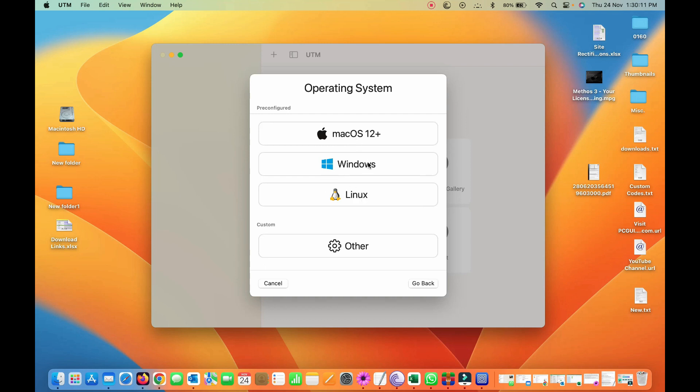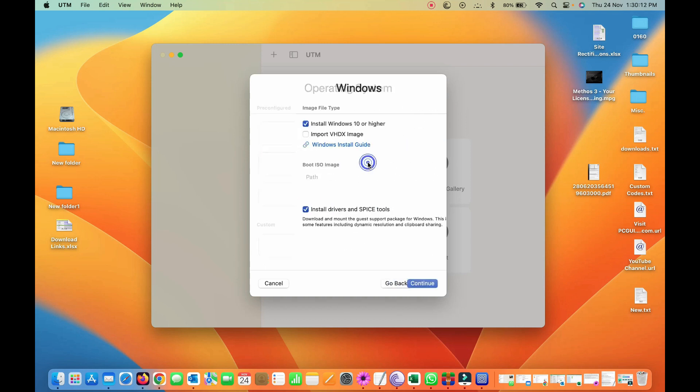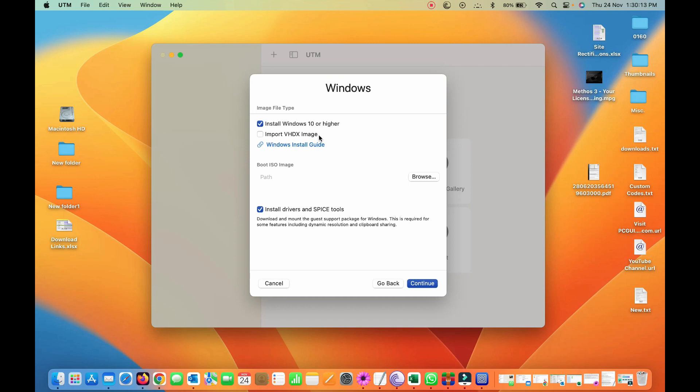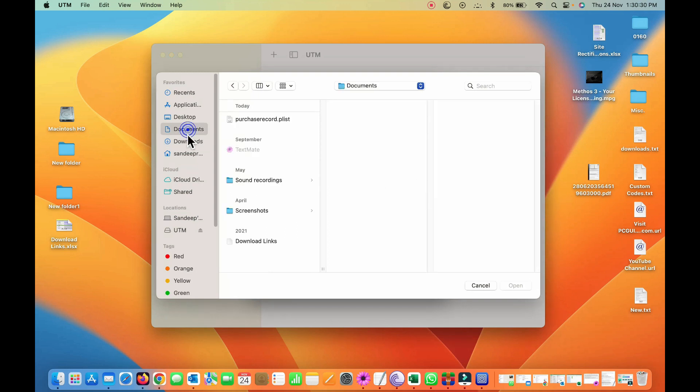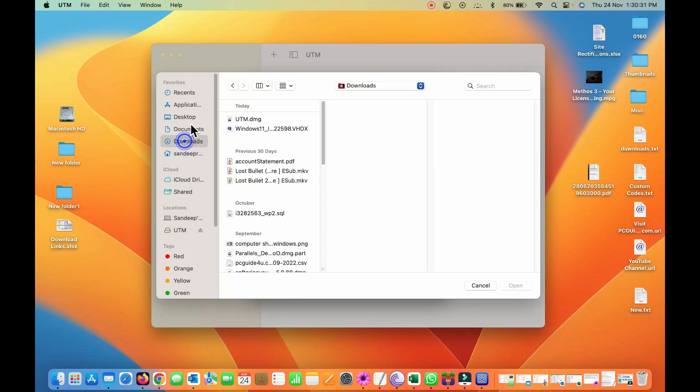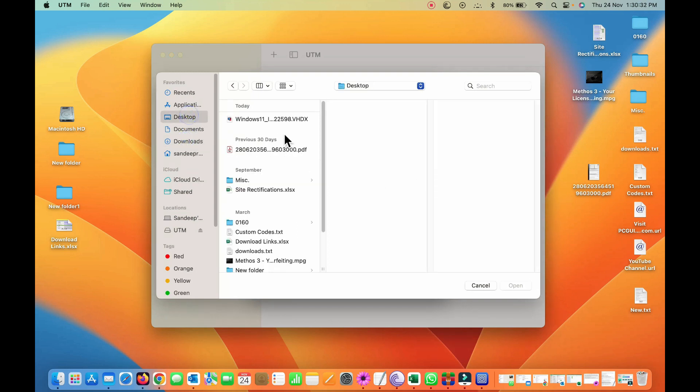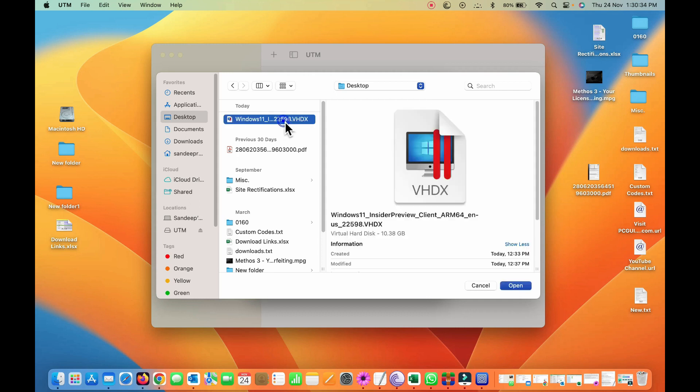You have certain options: Mac OS, Windows, Linux. So I'll go with the Windows. Now here install Windows 10 or higher and import VHDX image, so I just checked on it. Make sure this is also checked, install drivers and spice tools, and click browse, give it, provide the path.